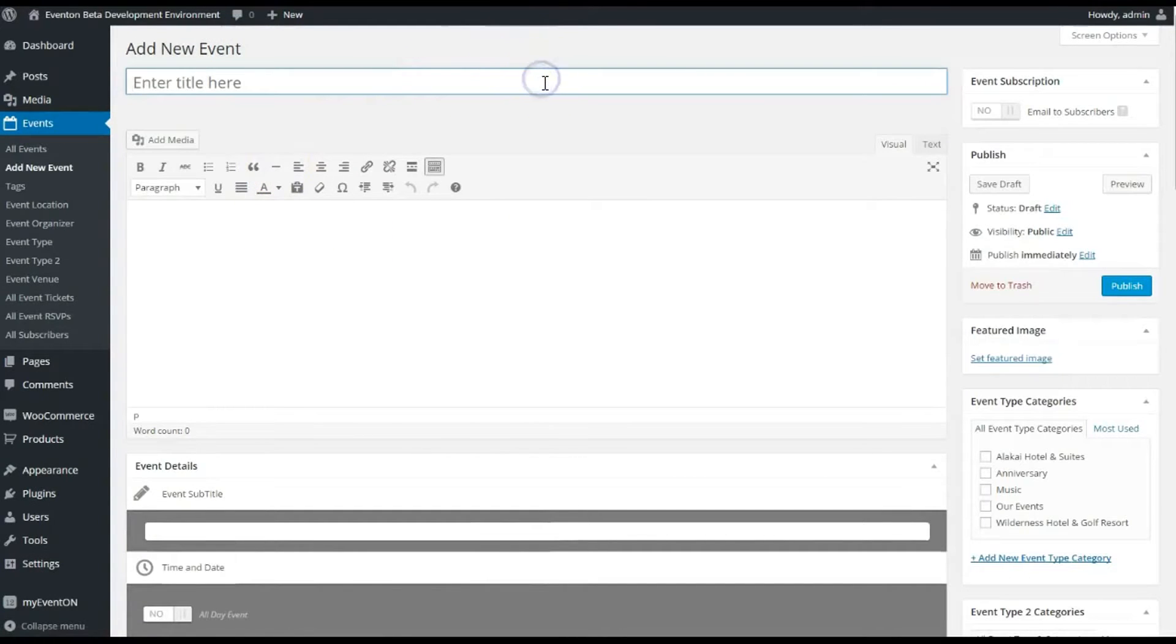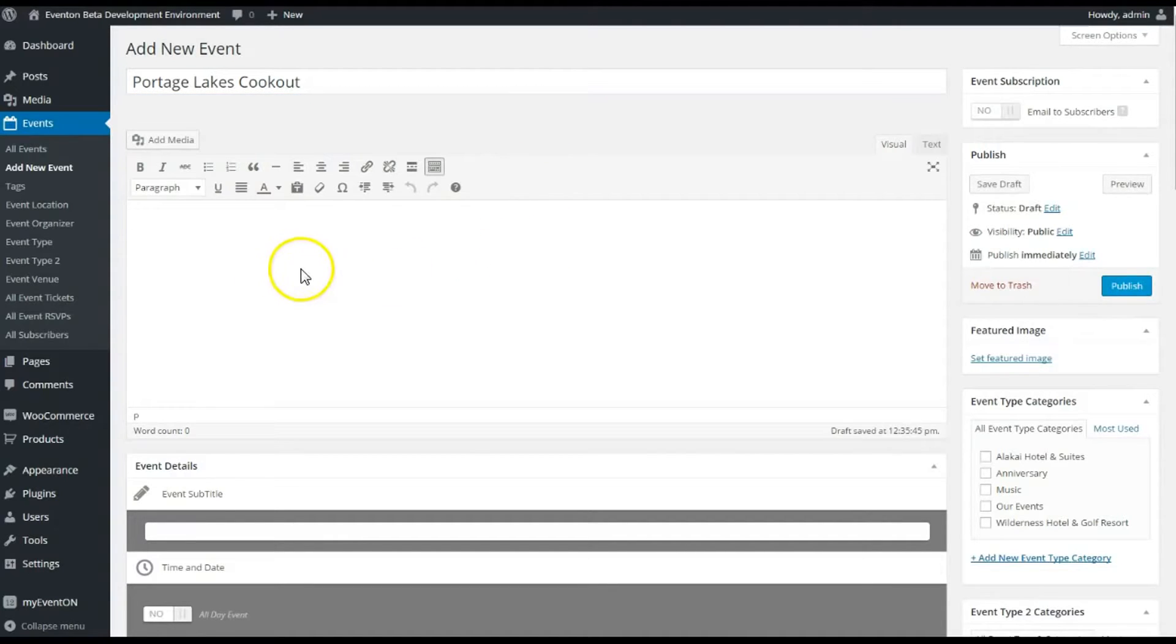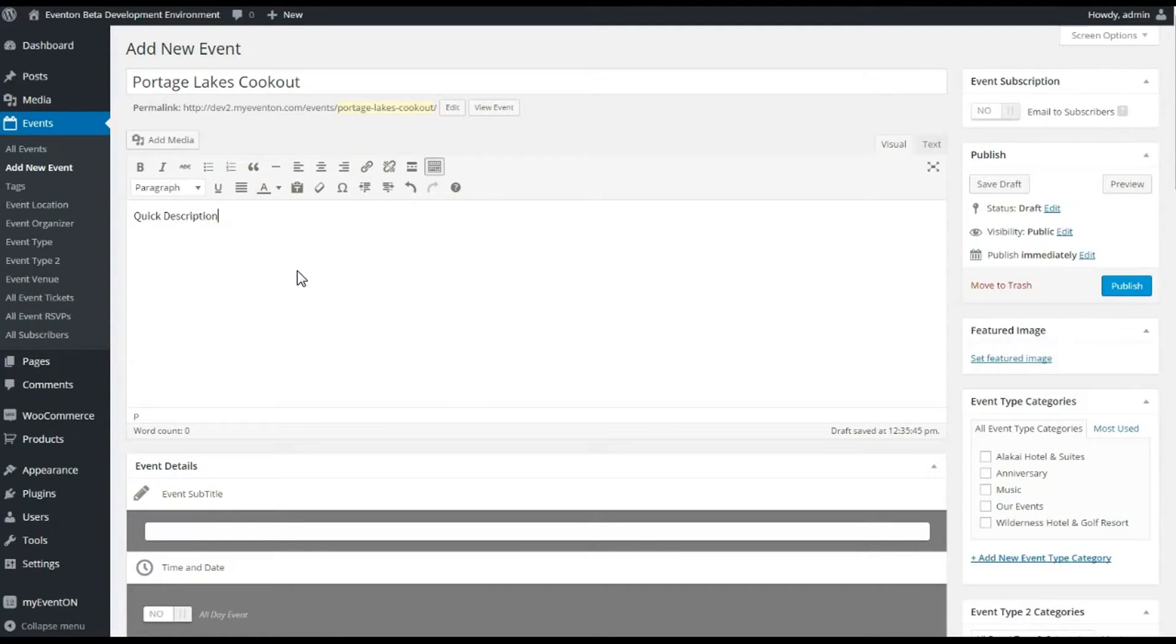Let's create something here and we're going to call it Porridge Lakes Cookout. We're going to give it a quick description—I don't want to type anything else, so that's it.